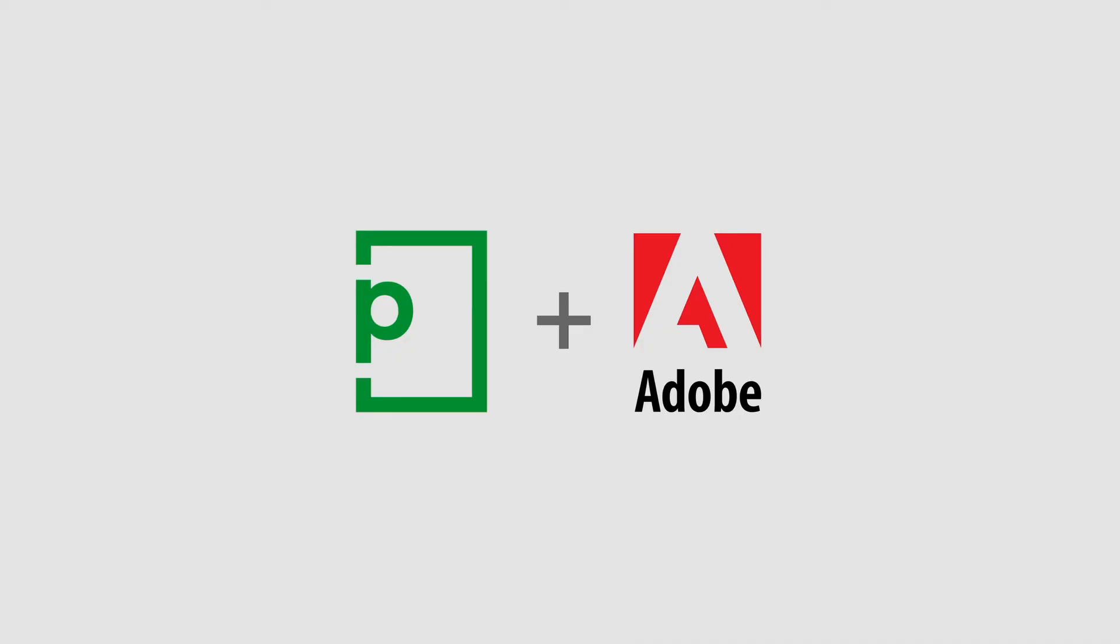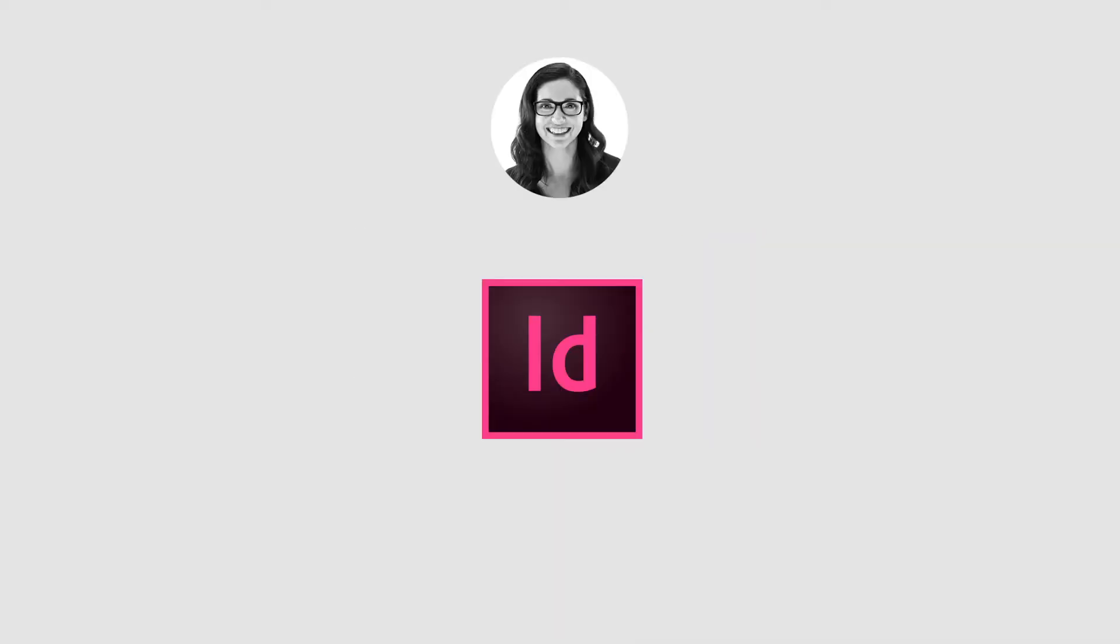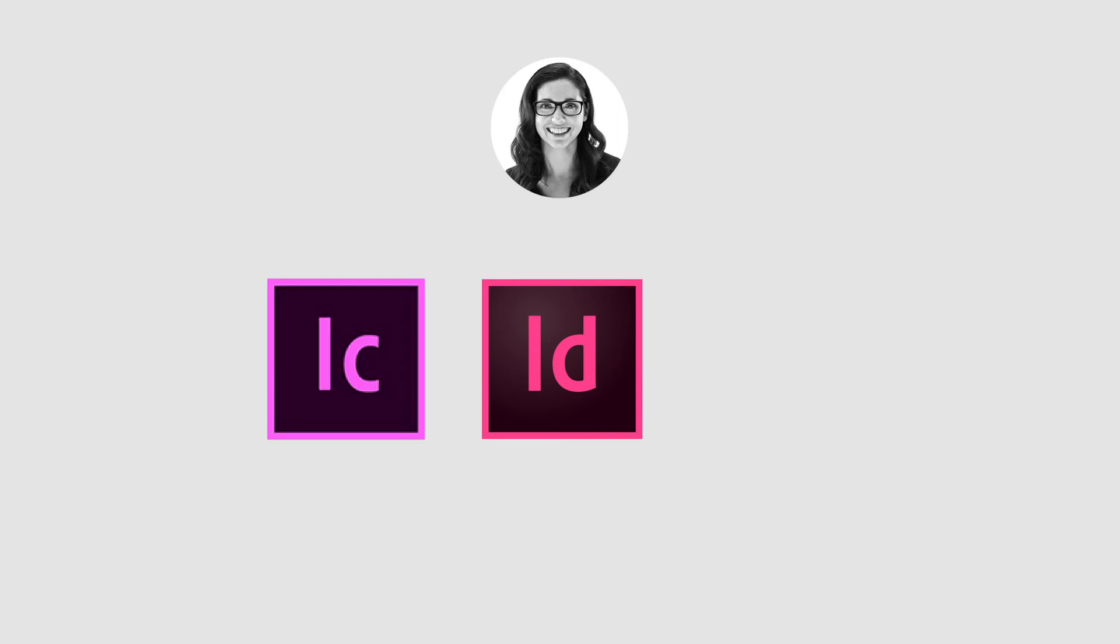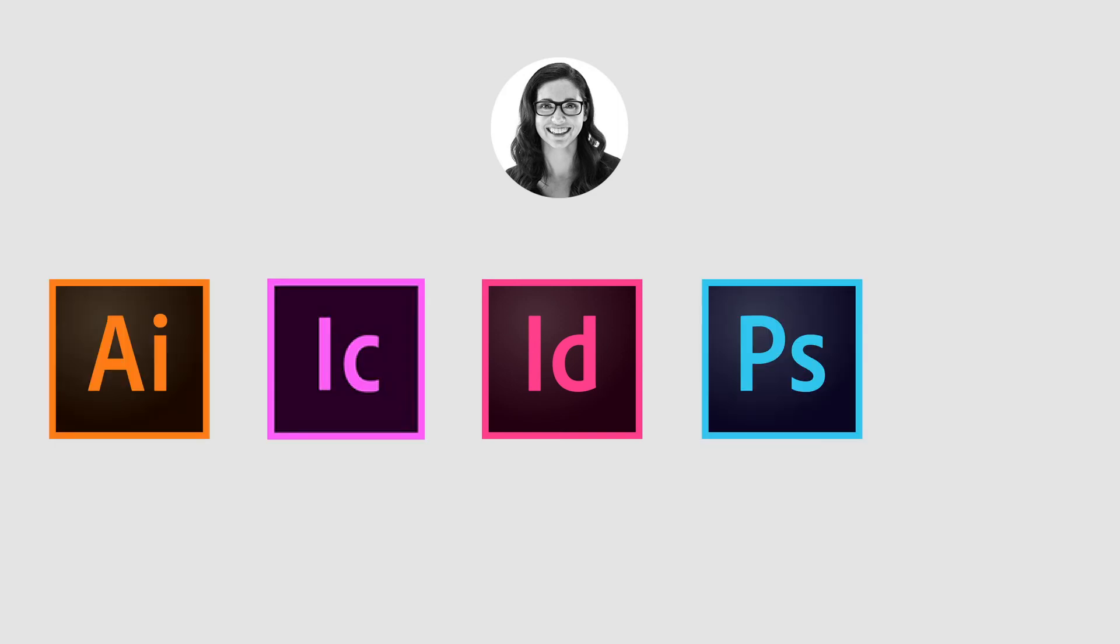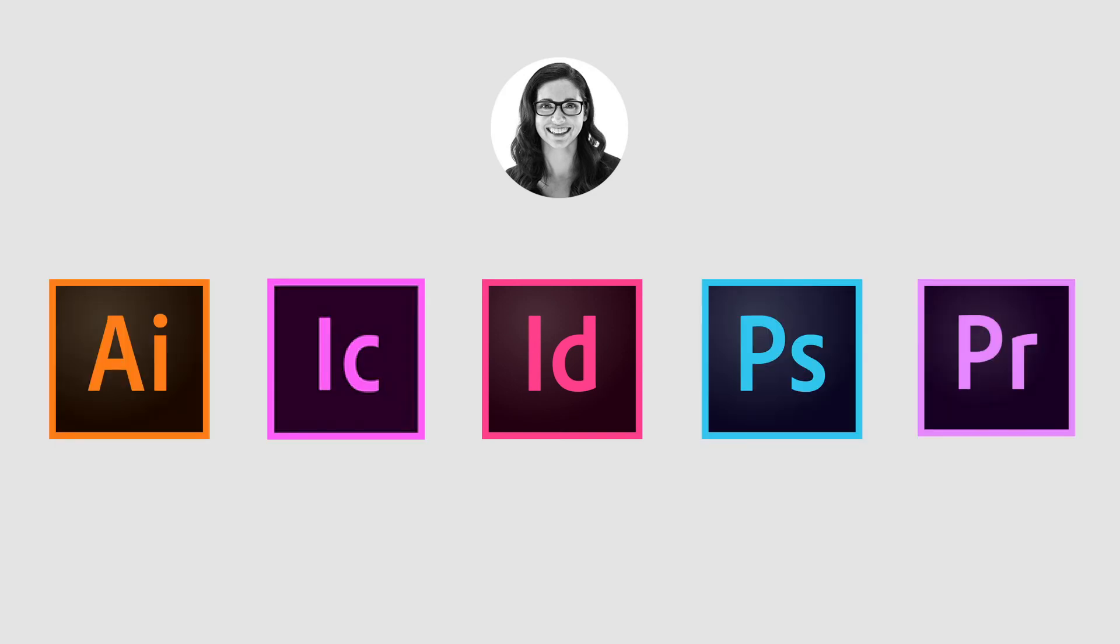If your designers work with Adobe Creative Cloud applications, such as InDesign, InCopy, Photoshop, Illustrator, or Premiere Pro, they will find creating new proofs directly from these apps a breeze with our add-on.